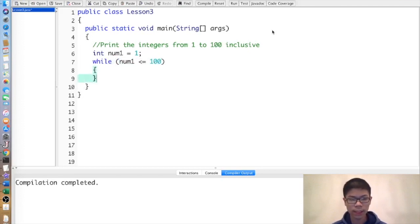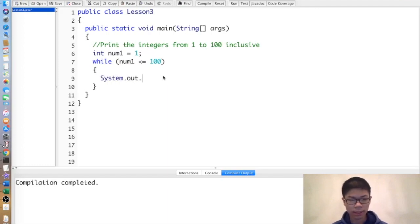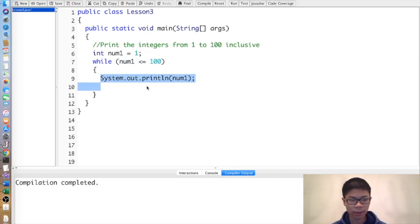In this case, when num1 exceeds 100, the while loop will stop running. Inside, we can execute whatever code we want. Also note that the while loop only checks for the condition each time after the code inside runs.